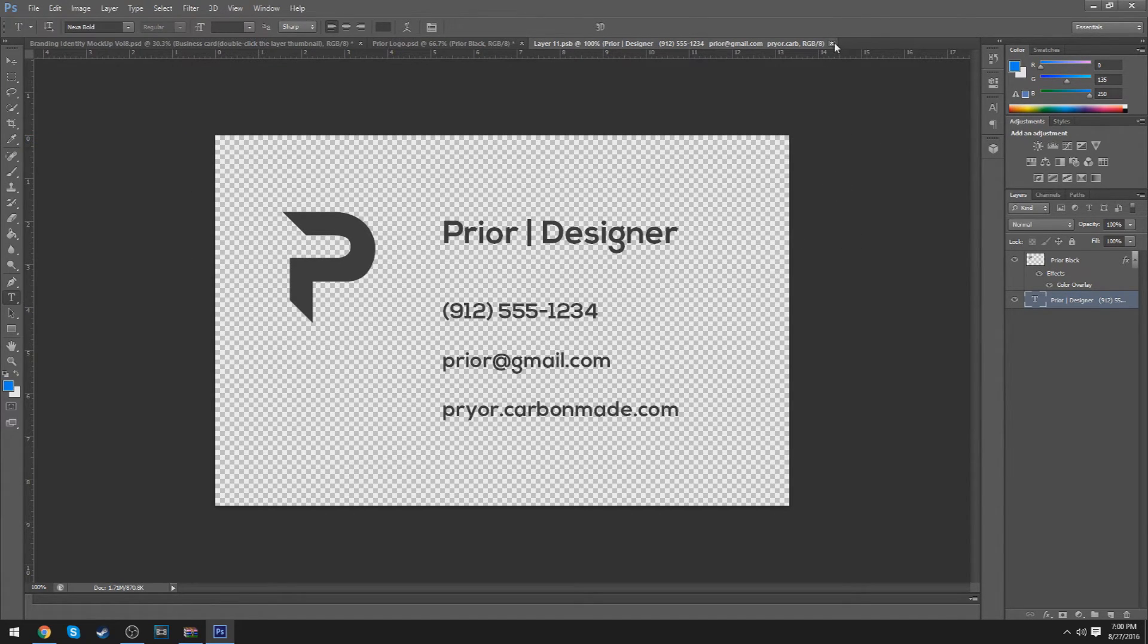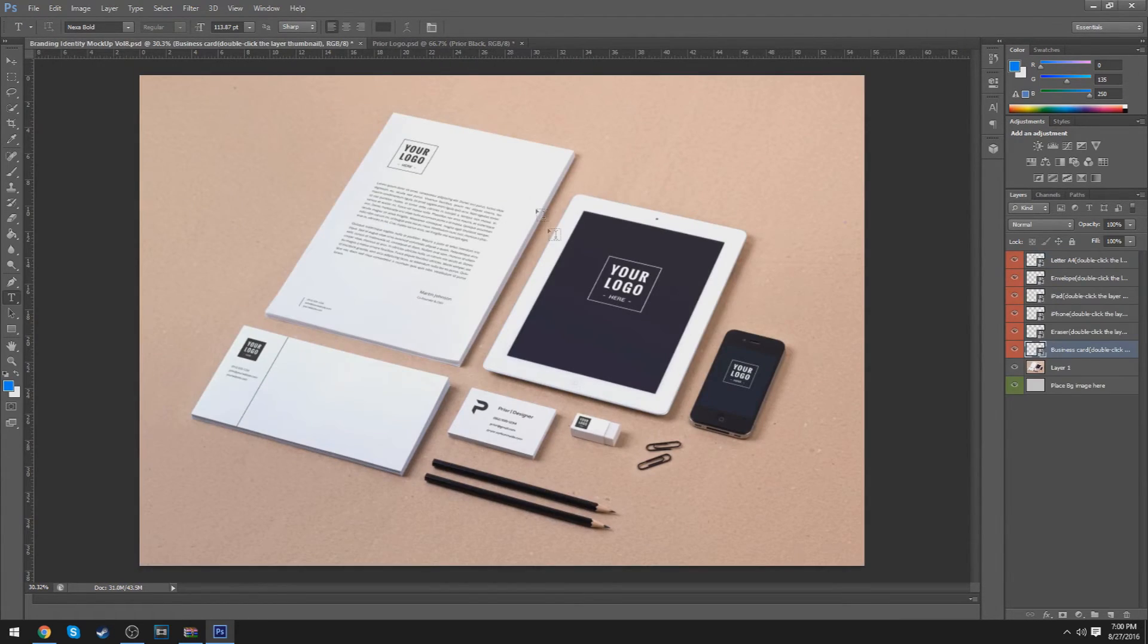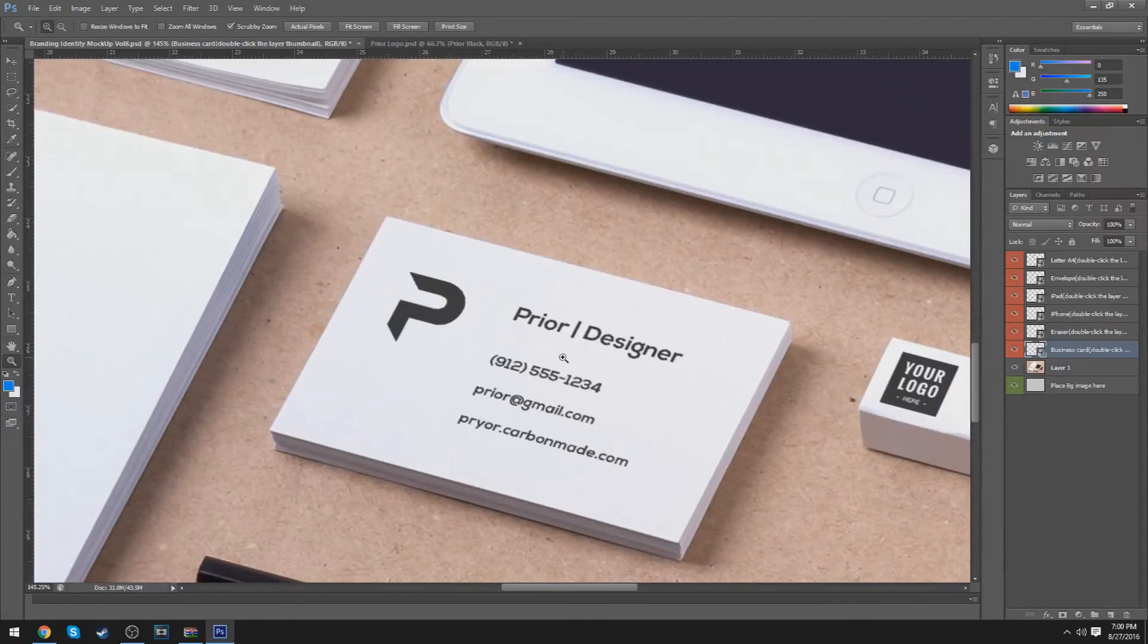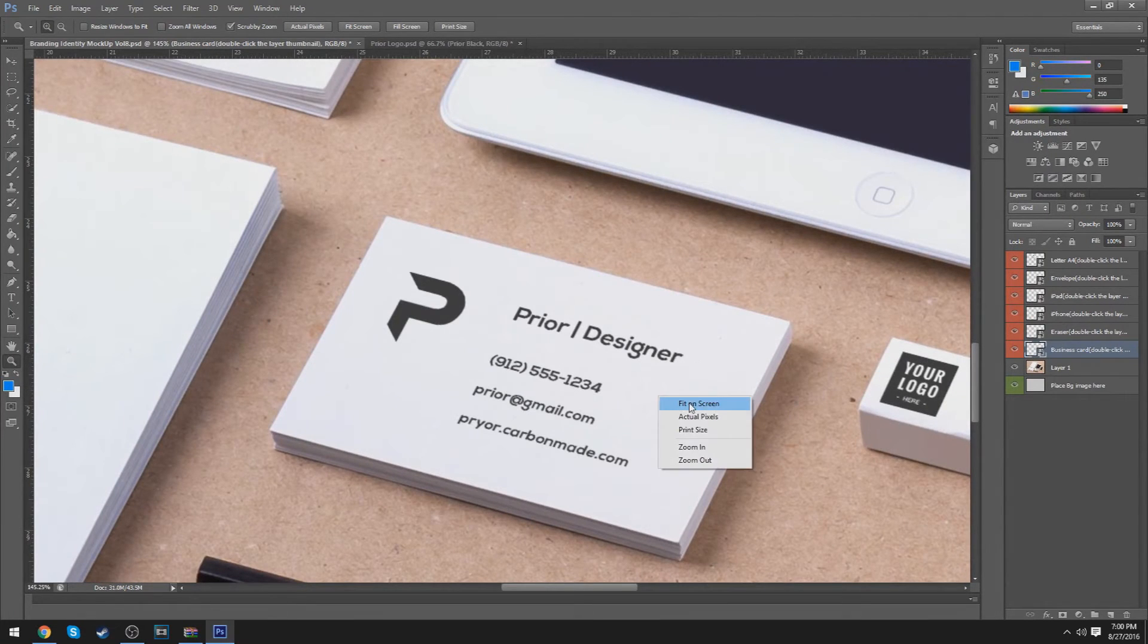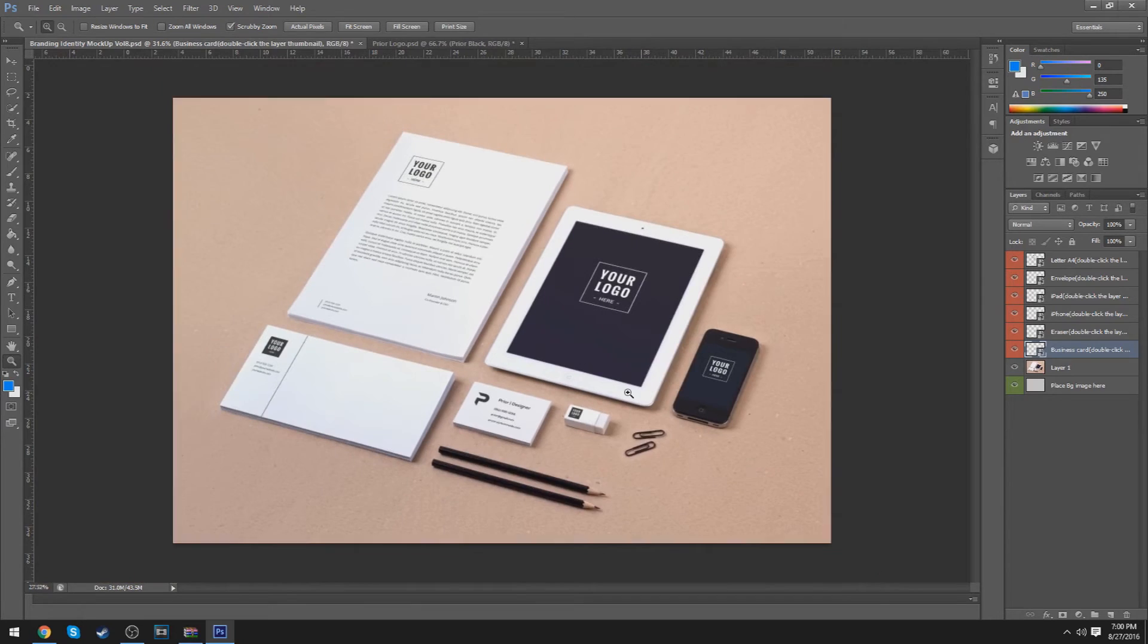And once you're actually done, you just exit out, and it'll show up right here on the business card. It's a really simple concept.